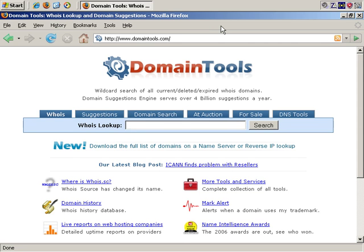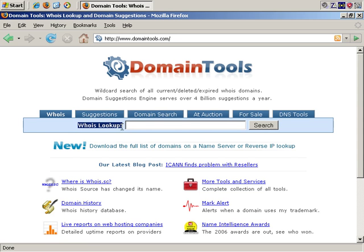A useful tool to do the first half of that is DomainTools at DomainTools.com. There are plenty of other sites that do similar things. What we're going to do is perform a WHOIS lookup. WHOIS basically lets you know the registered owner information for any given domain.